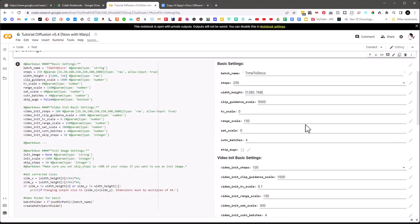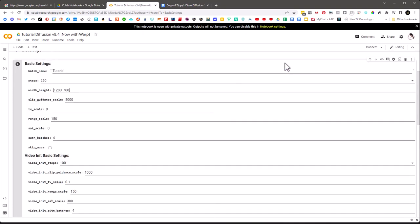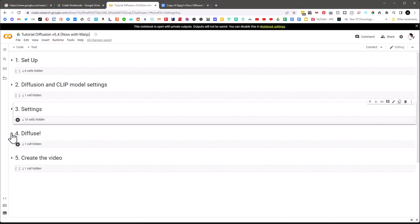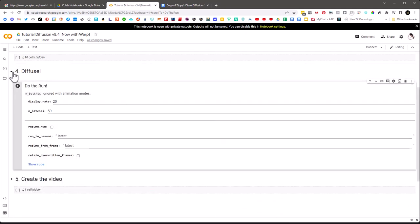In the settings section, we have the batch name — I'll call this one 'tutorial.' Notice that any time you edit a field it updates the Python code on the side. This area, as you edit the form fields, actually updates the Python that's going to run. The play button is what you use to run it, and if you double-click anywhere outside of a field it'll collapse the code view.